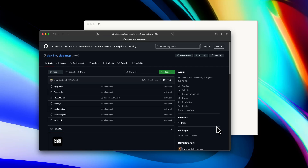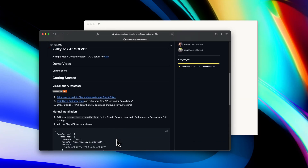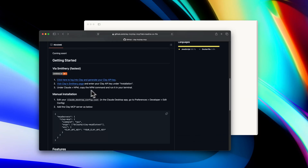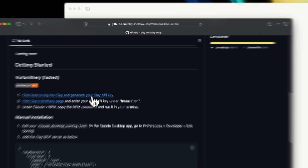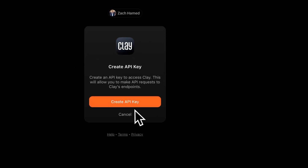To install it, it's relatively easy. If you go to our Clay MCP repo on GitHub and scroll down, we have a quick start guide. The first step is you'll want to go and generate a Clay API key — click here, log into Clay, and then click Create API Key and copy that value.